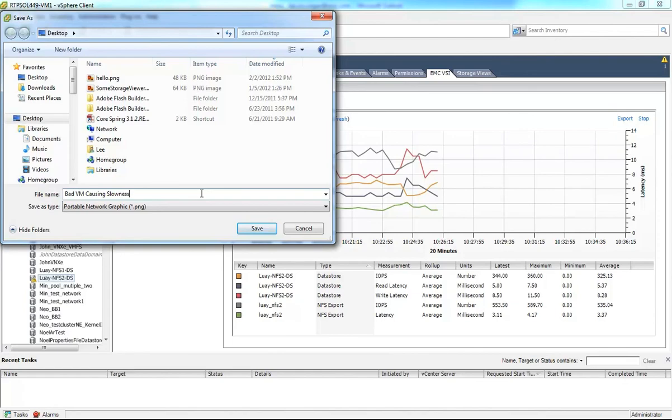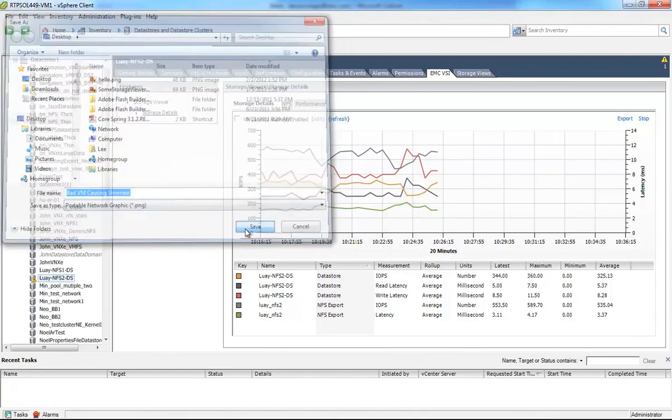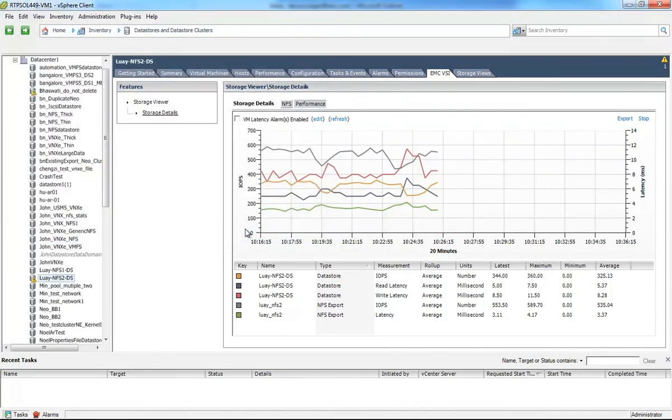Hey, you can even export it out in a variety of ways, which is cool too. Thanks very much and thanks for being EMC and VMware customers.